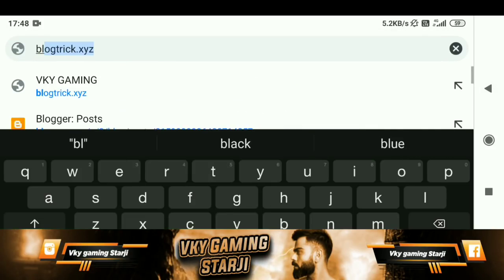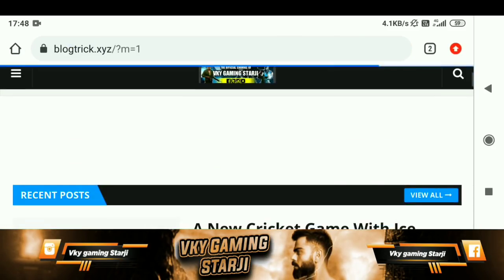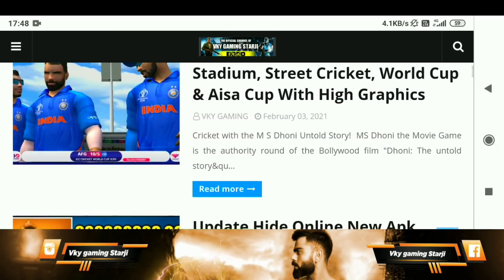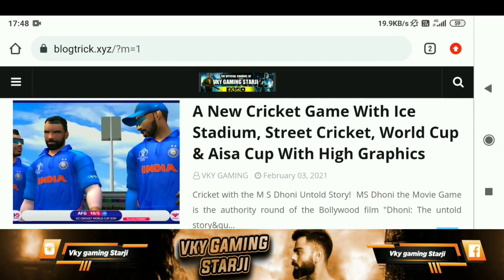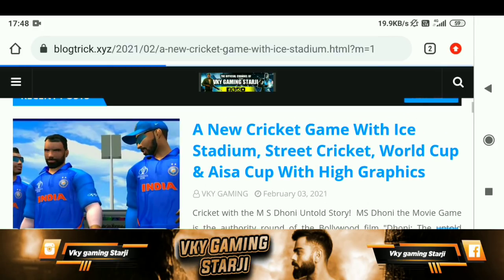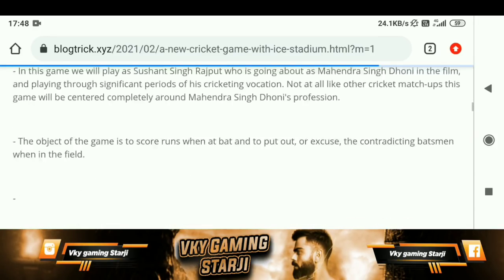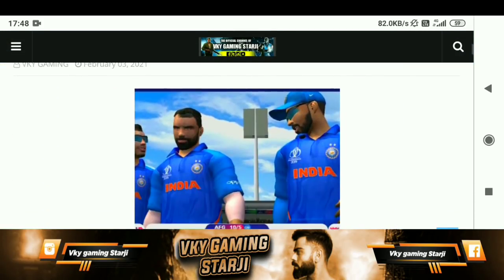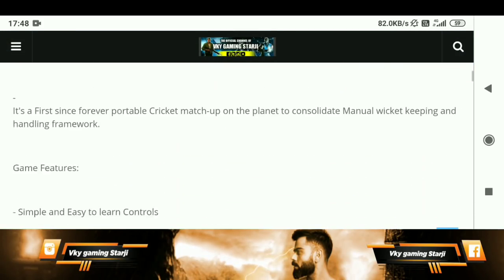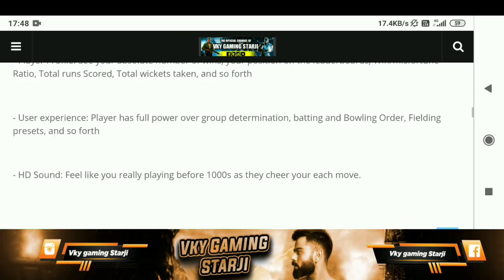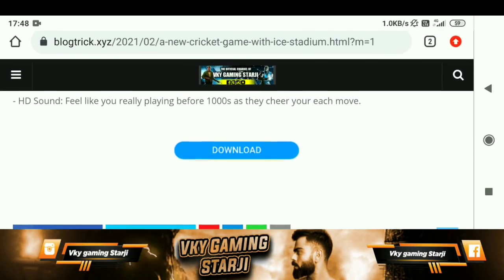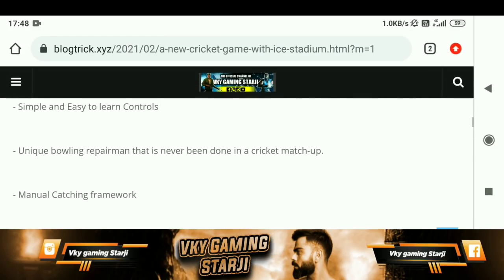Open your browser and search for blogtrick.xyz. You can open the website and find the first post there. Scroll down and you can see the download button. Tap it and you can download this game.